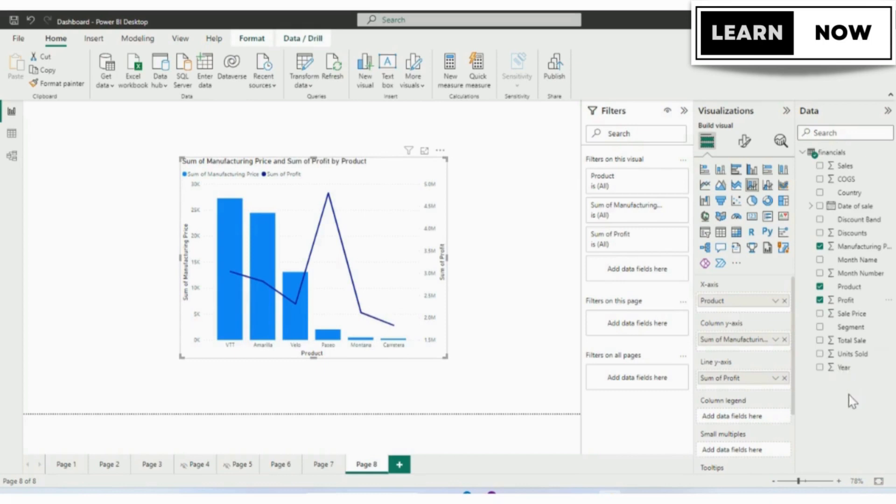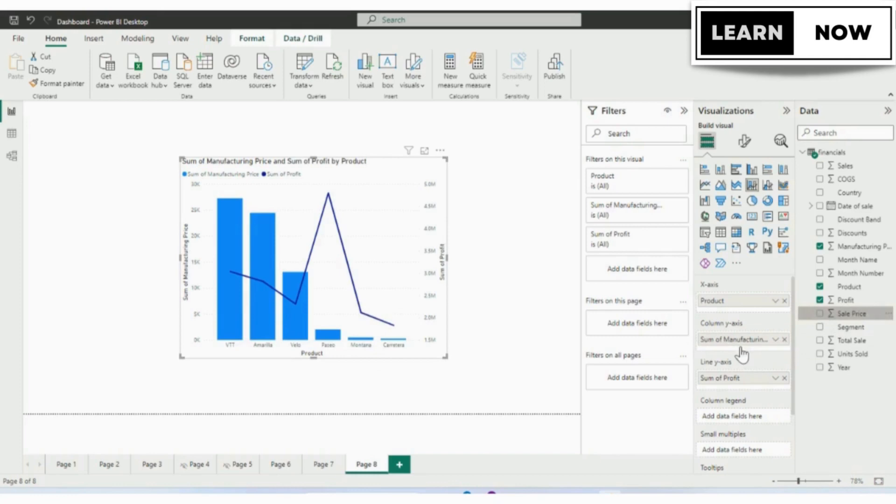We can add multiple segments to our column. In order to do that, we will simply drag the sale price to our column y-axis. Now we can see that Power BI has added the stacked on the existing column.